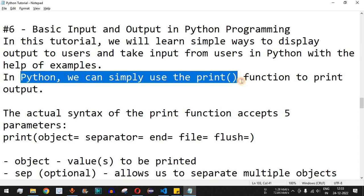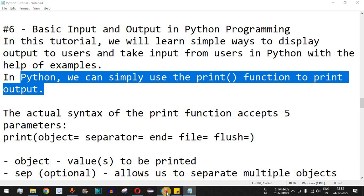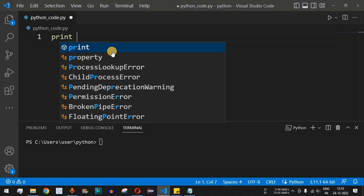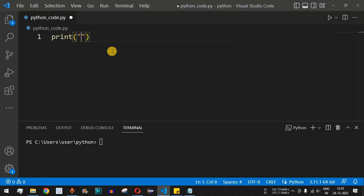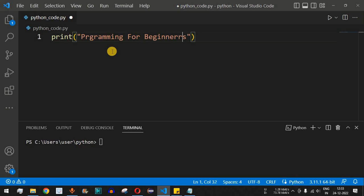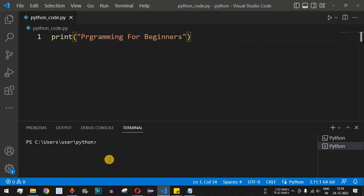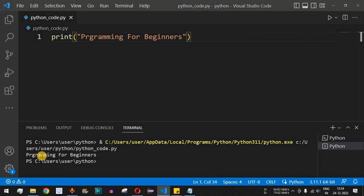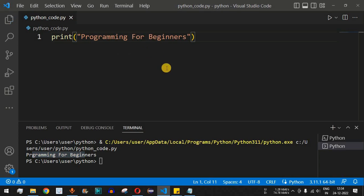As we have seen previously in Python, we can simply use the print function to print the output. So let's say I want to print 'Programming for Beginners' — that is the name of this YouTube channel. Once we provide this string inside double quotes, we save the file and run the code. On the terminal we can see this string getting printed.